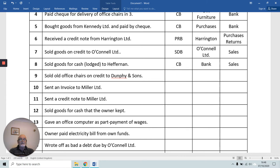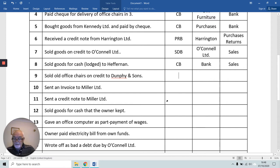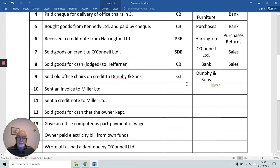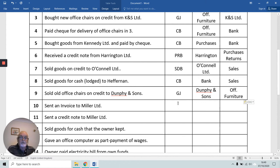You can see that the double entry for a credit sale is to debit the debtor and credit the Sales Account — O'Connor Limited being the debtor. In number nine, we're selling office chairs on credit to Dunphy — perhaps some second-hand office chairs — so it's the general journal, not the Sales Day Book. We debit Dunphy and Sons because they're receiving. Instead of crediting our Sales Account, we credit Office Furniture, because the chairs are leaving the Office Furniture Account — it's giving the chairs, credit the giver.